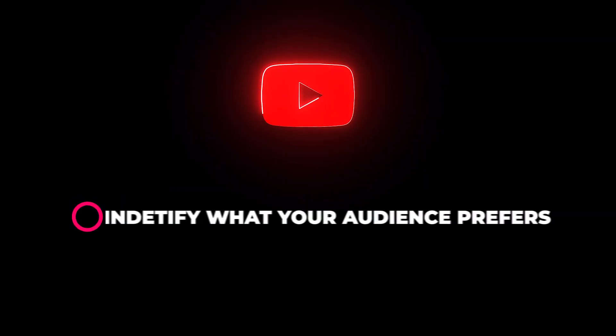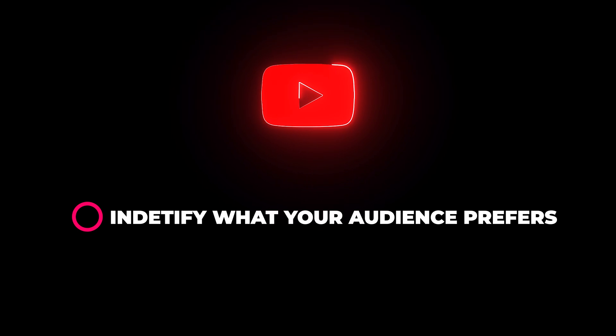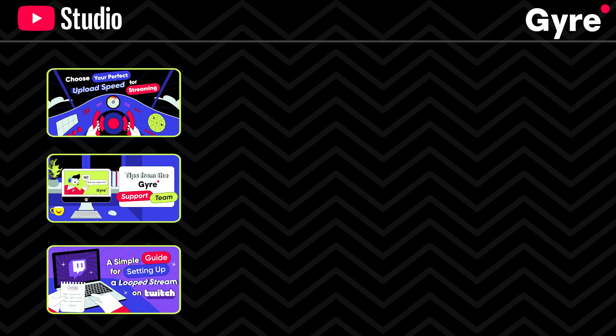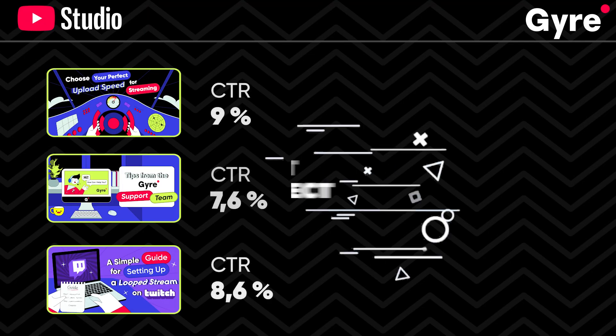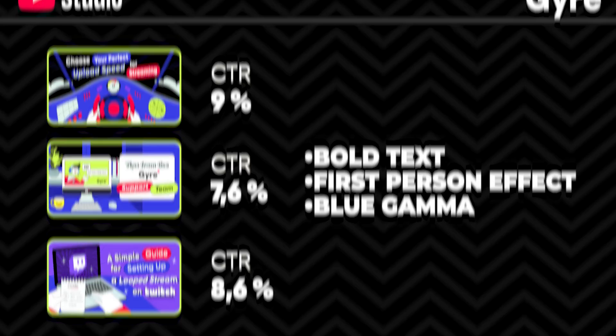Thumbnail test and compare testing helps you identify what your audience responds to best. By analyzing the performance of different thumbnails, you can determine patterns and preferences within your niche.